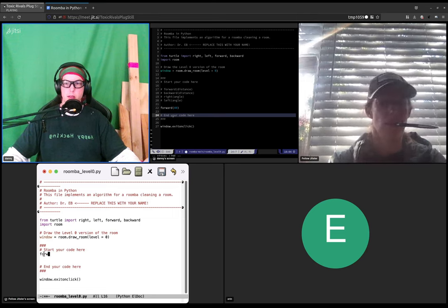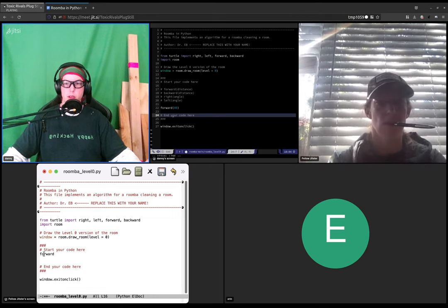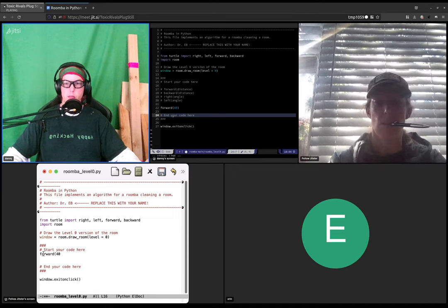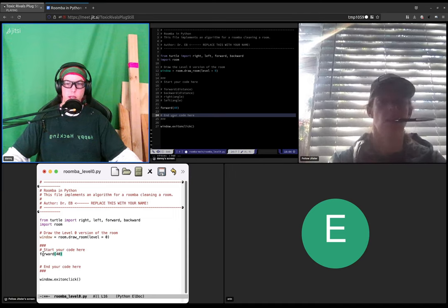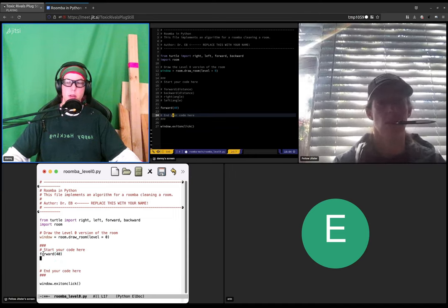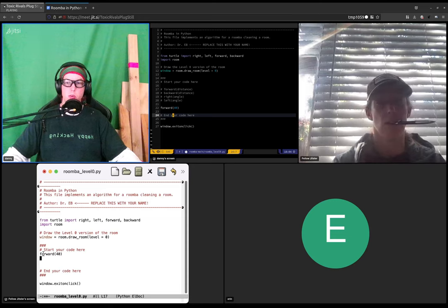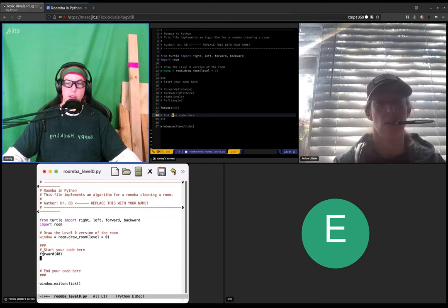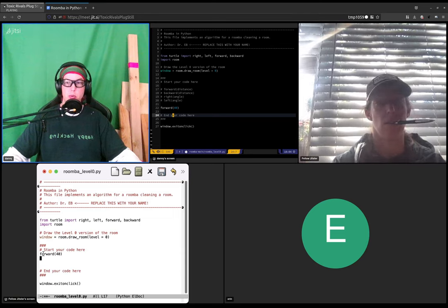Yeah, forward open parenthesis 40 close parenthesis. Okay, now we're gonna do some fancy stuff. We're gonna make it so that you are able to see the code and the shell at the same time, so do control x.